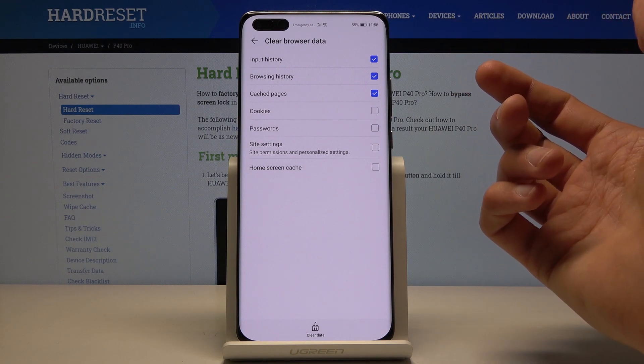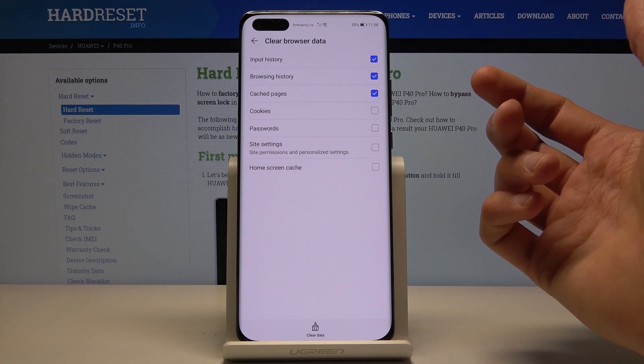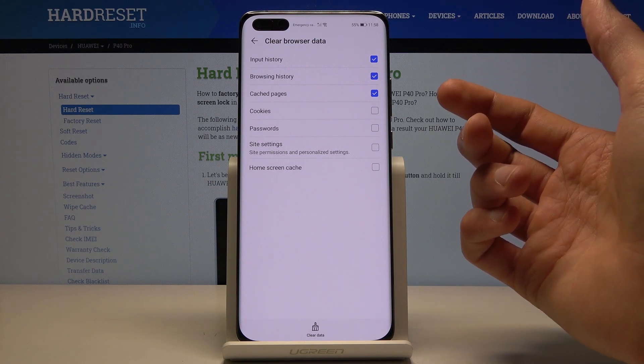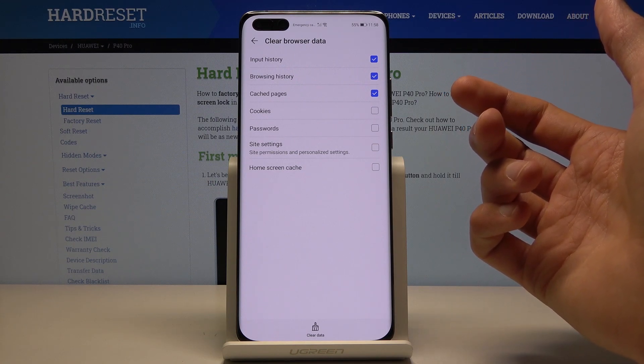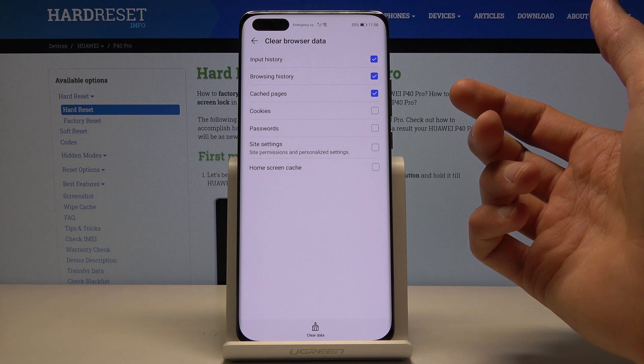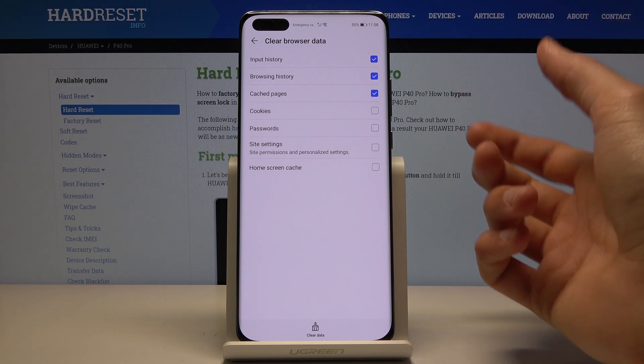So you have input history, browsing history, cache pages, cookies, password, site settings, and home screen cache.